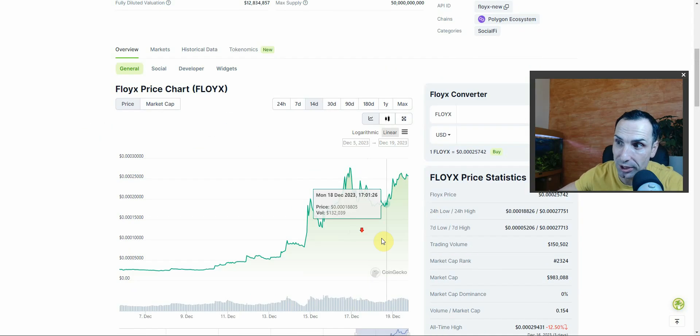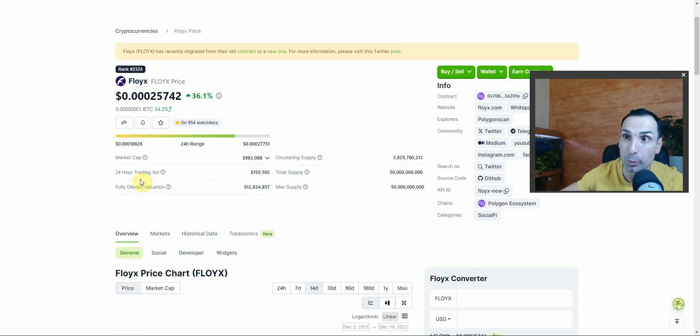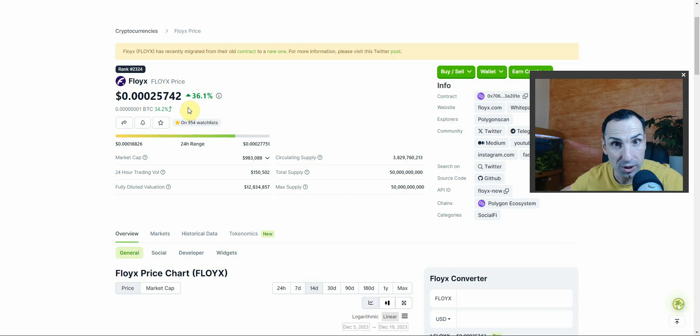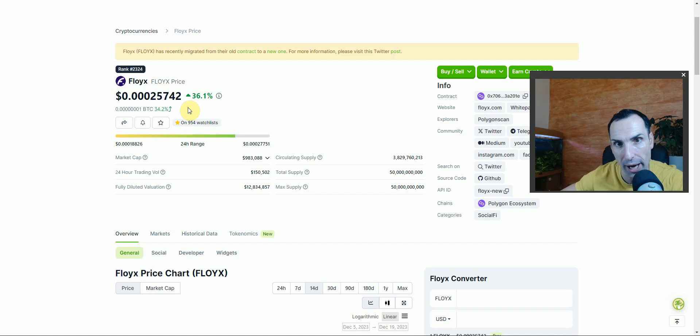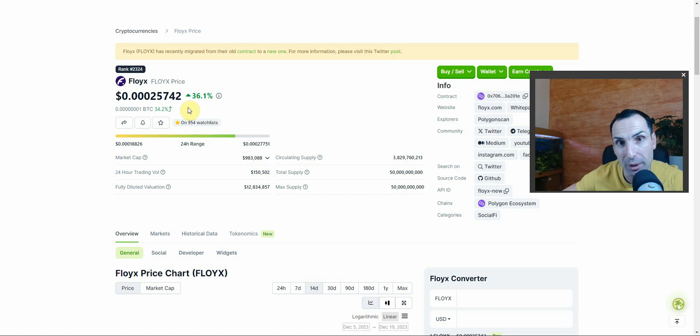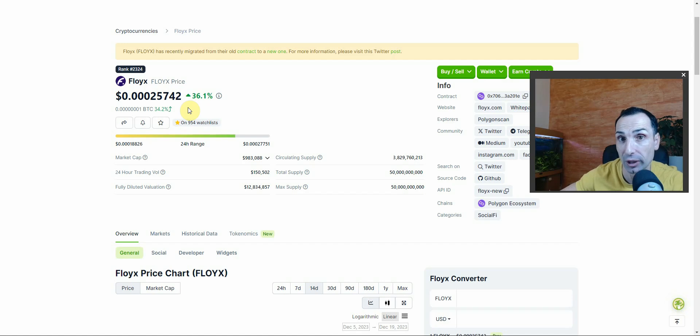I bought yesterday on this dip at around 0.0018 and today the price blew up 36% more. Now what is Floyx? Let's have a little check - how it's working, where you can buy, and what is my price prediction for this amazing ecosystem that I'm going to follow very closely for 2024.